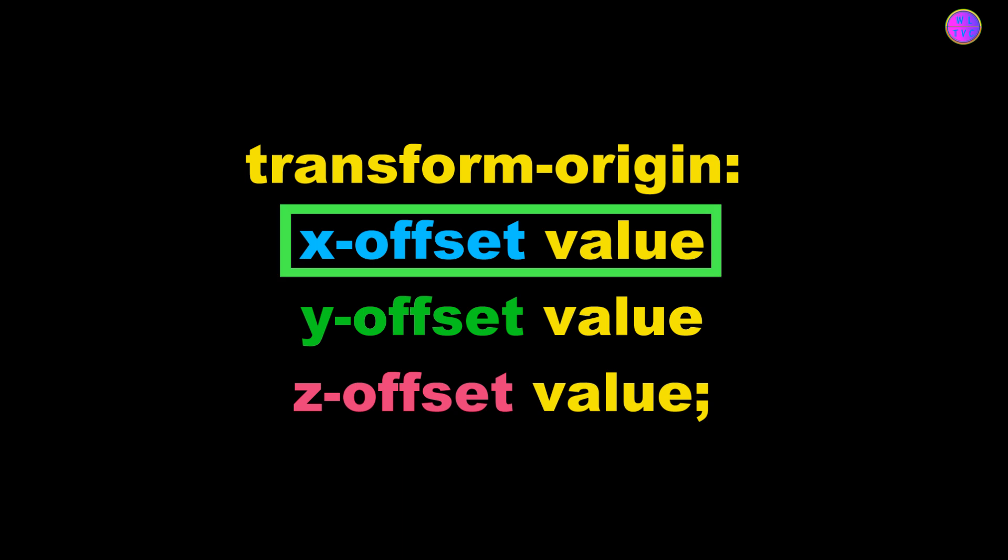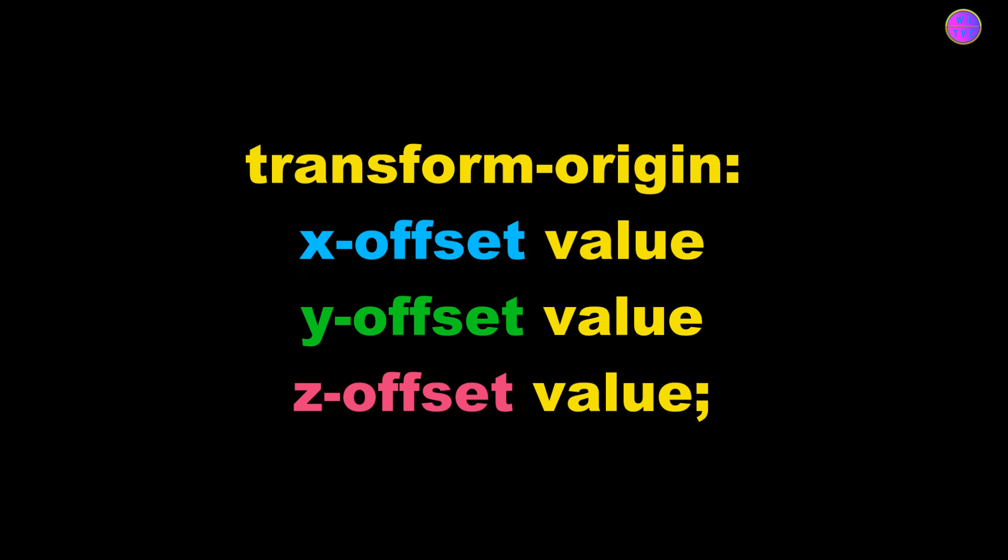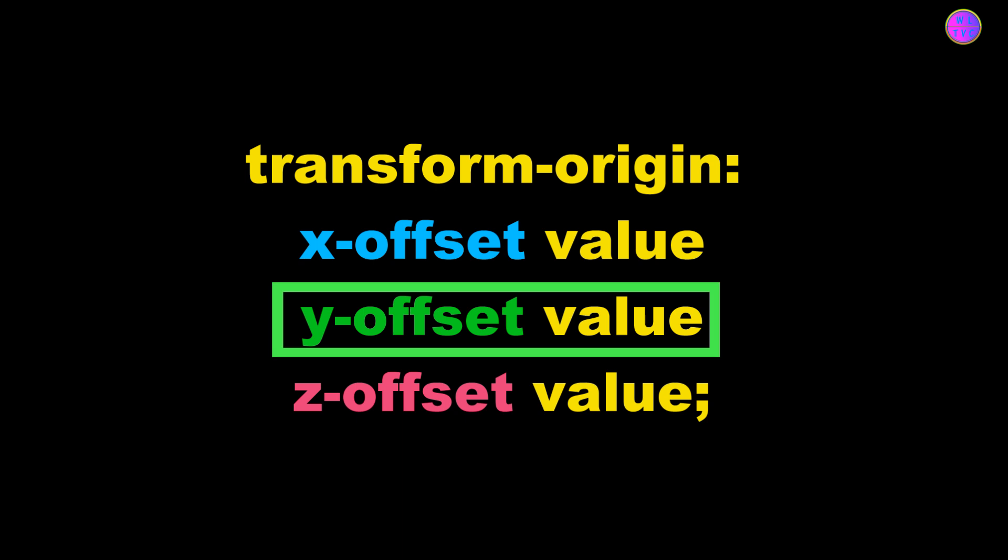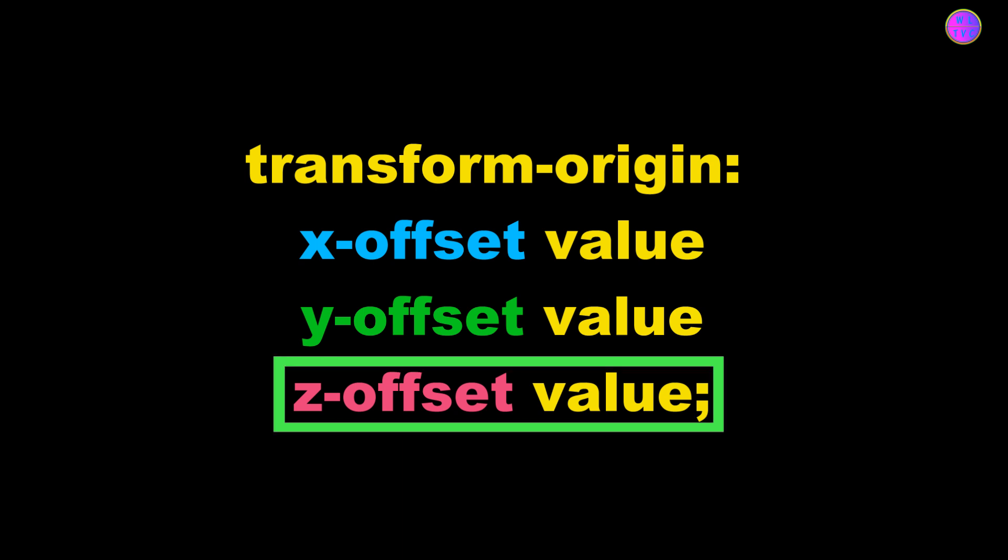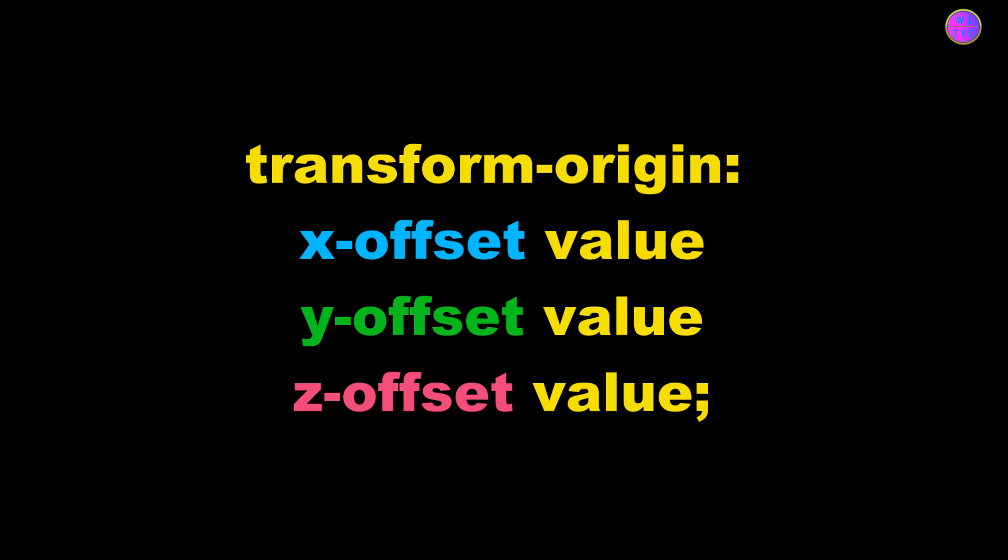For transform-origin values, we have x-offset value which defines the horizontal position of the origin. The second one is y-offset value, which defines the vertical position of the origin. And the third is z-offset value, which defines the position along the z-axis when using 3D transformations.